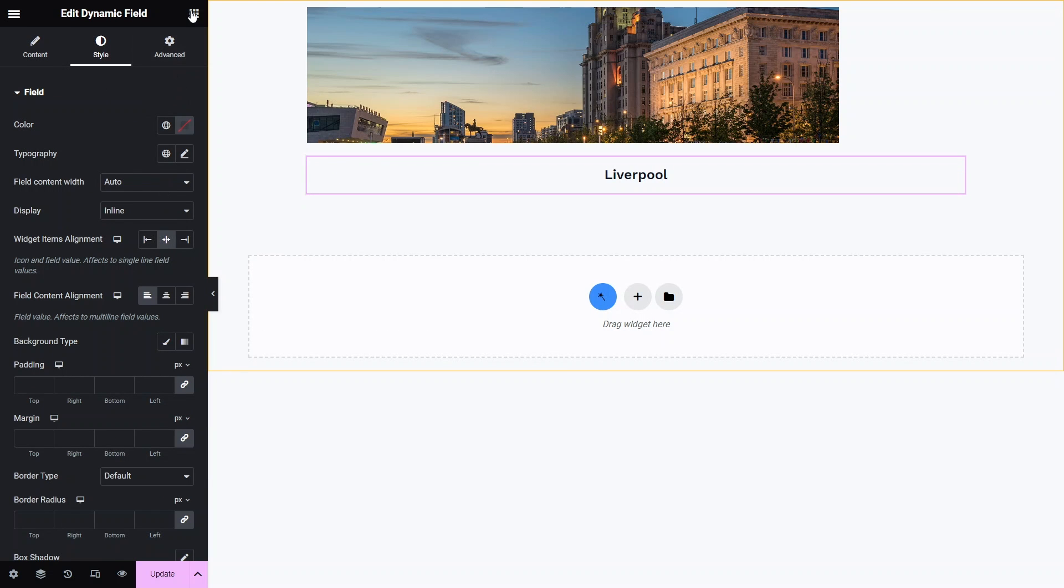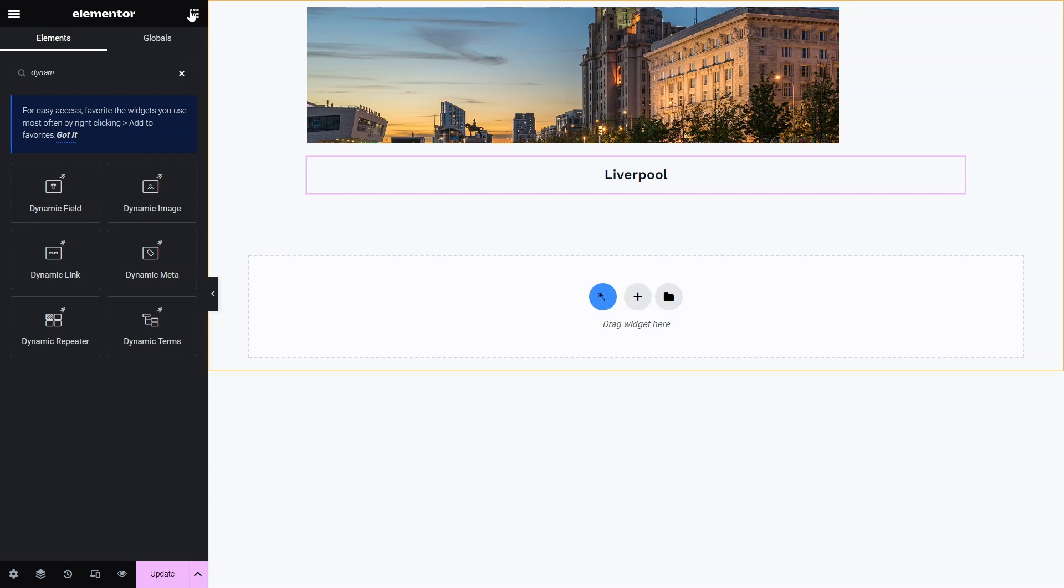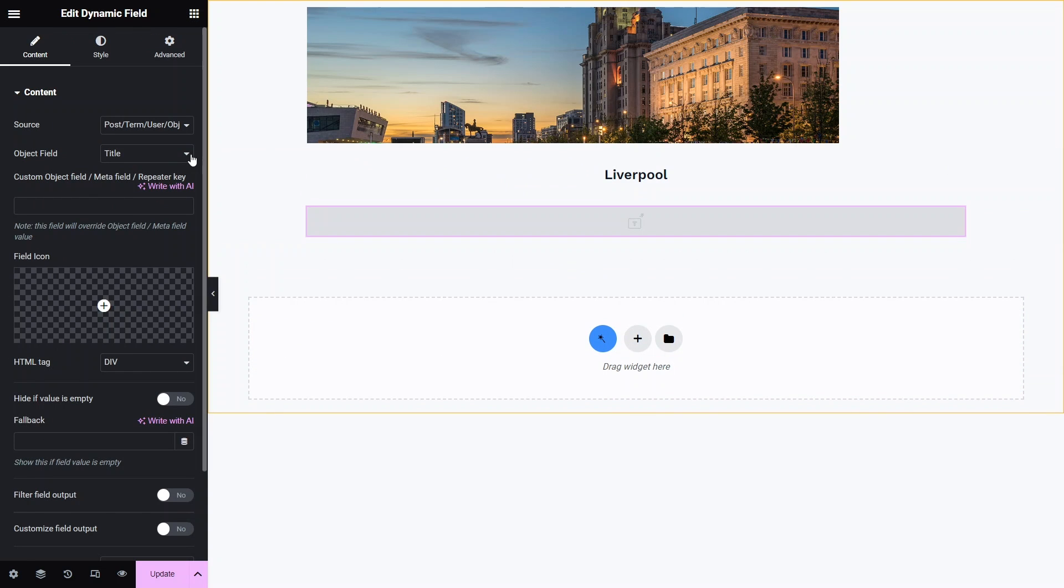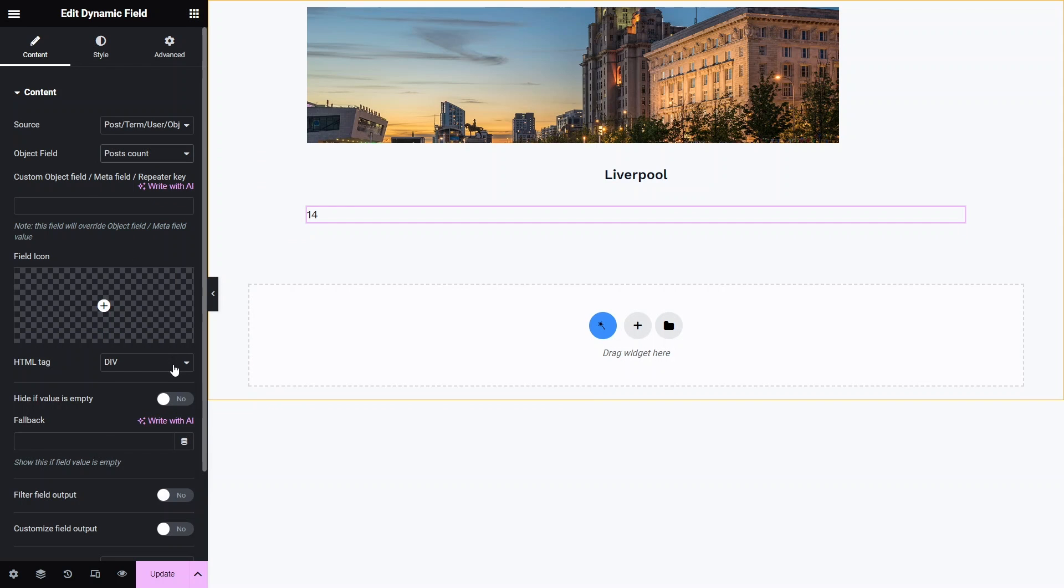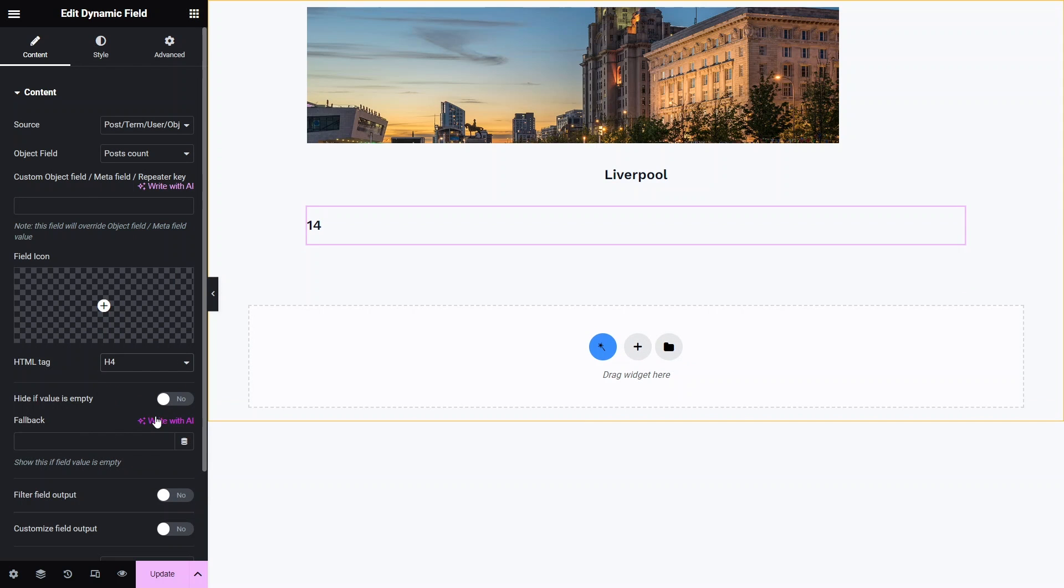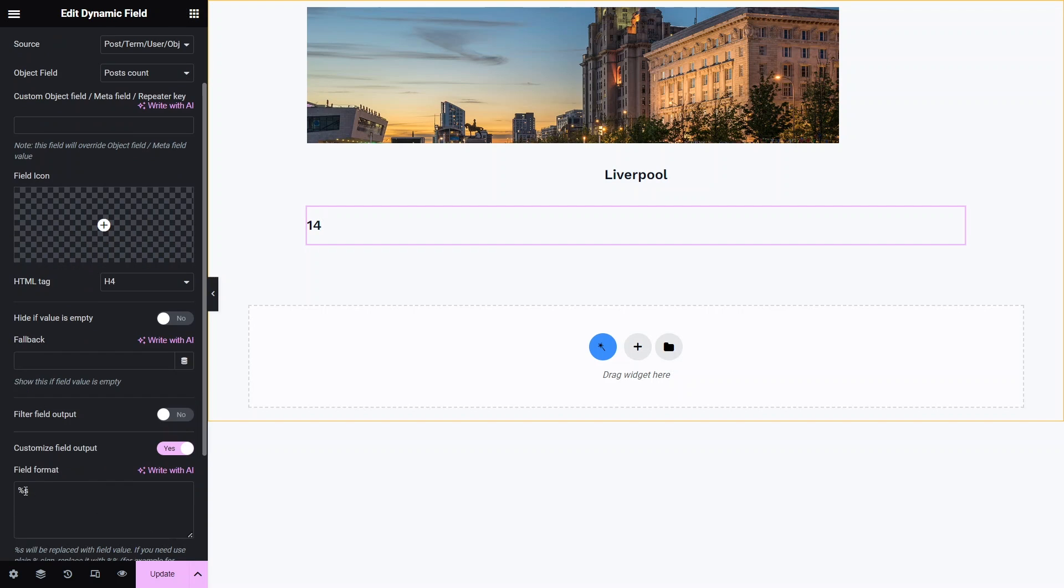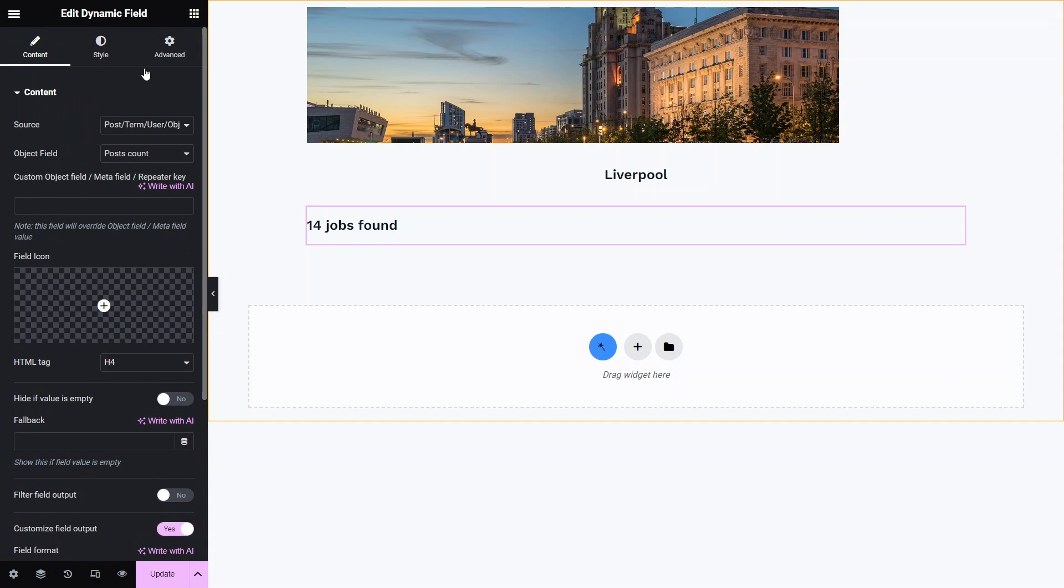The second dynamic field will use term count as the source, so users will know how many posts are in each category. I'll also choose h4 html tag here and I'll click the customize field output toggle to enable the macros functionality and provide some additional information about the field's meaning. I'll also align the item to the center.